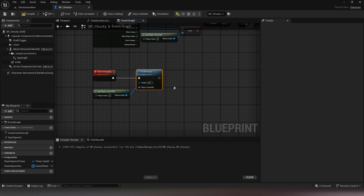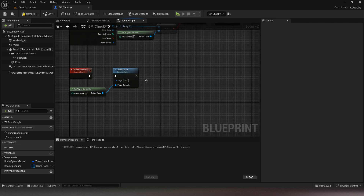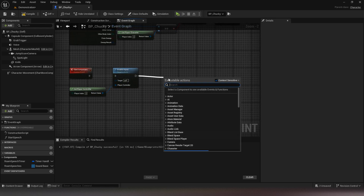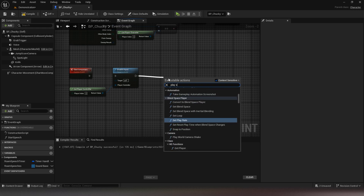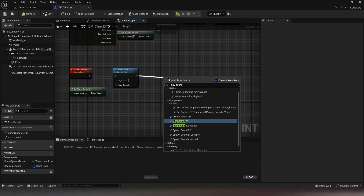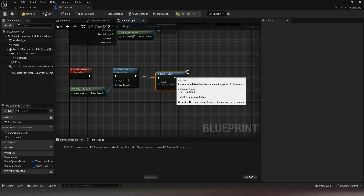This event will deactivate the player's inputs, play a sound, apply the jump scare view, and then play the jump scare animation.